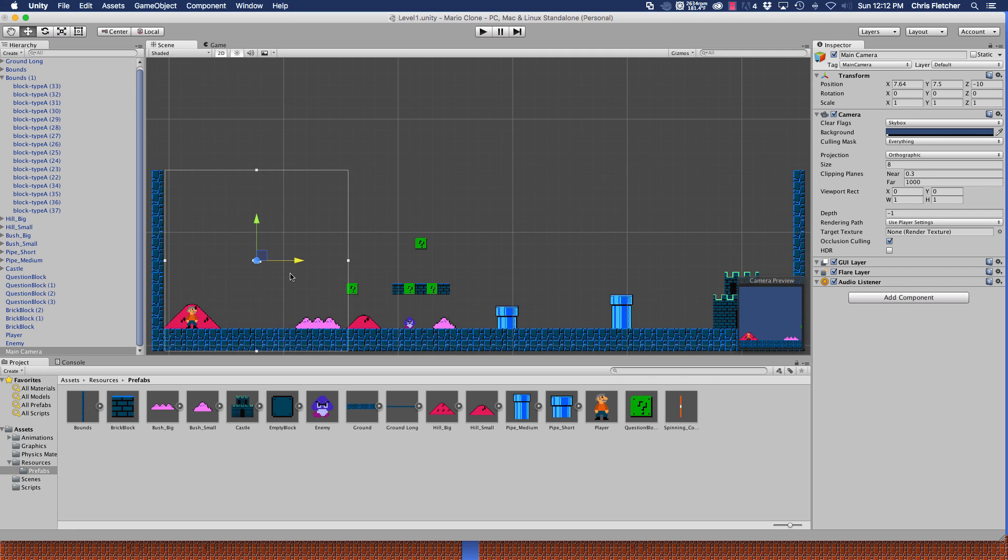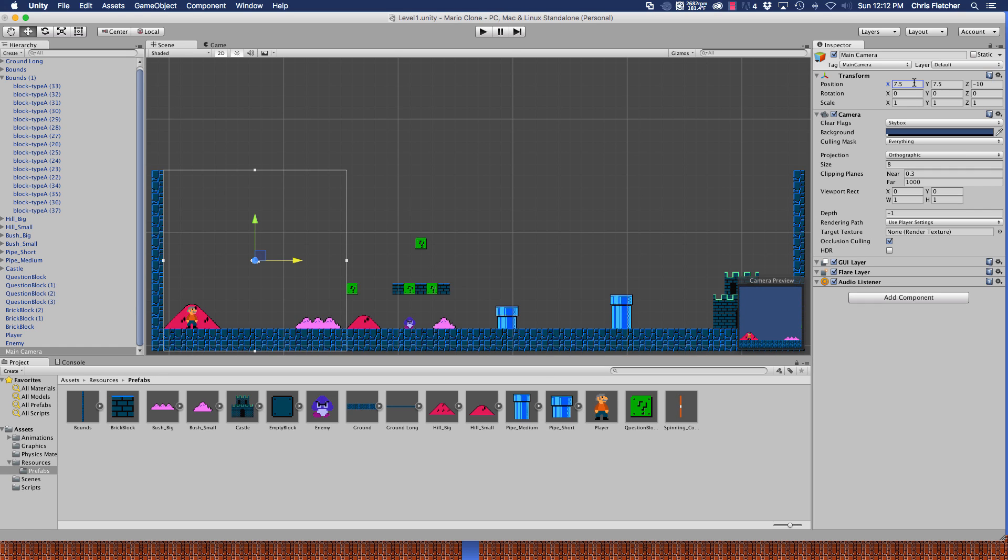That pretty much concludes the initial setup of our game. What we'll do next week is we're going to get into the movement of the player and setting up the camera so that it follows the player along. Okay guys, so that's the end of this tutorial in the series. Stay tuned for the next one and I will see you soon.